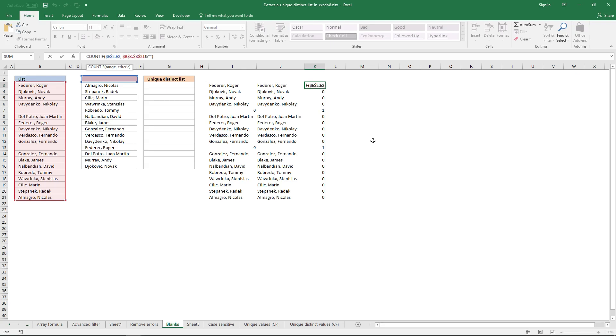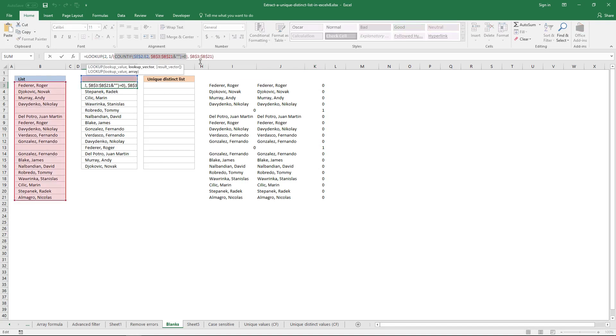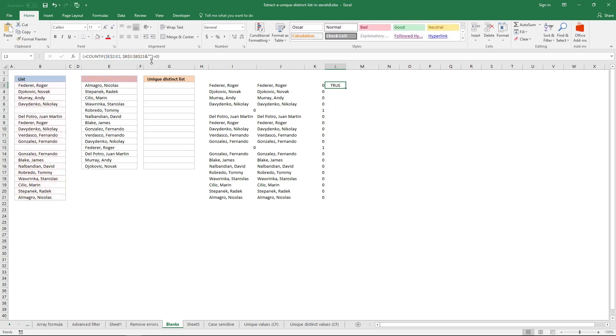The next thing to do is to check if each value in this array is equal to zero. Since this is a logical expression, it will return true or false.